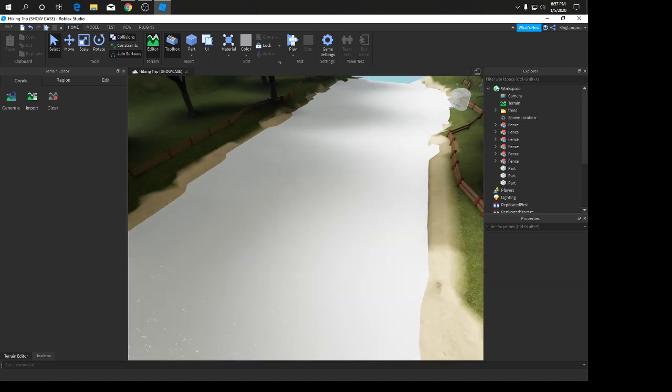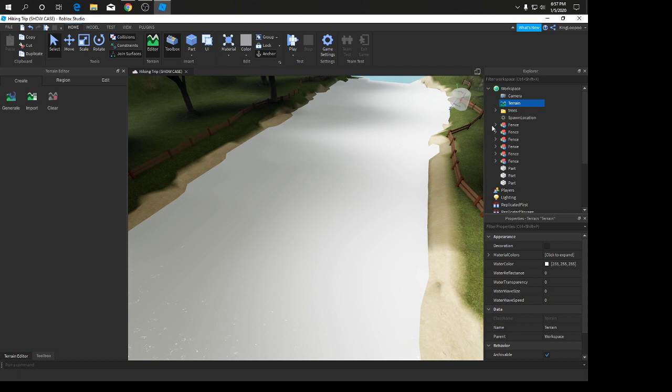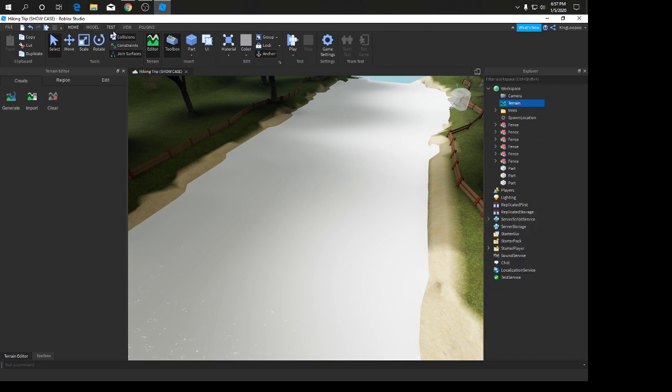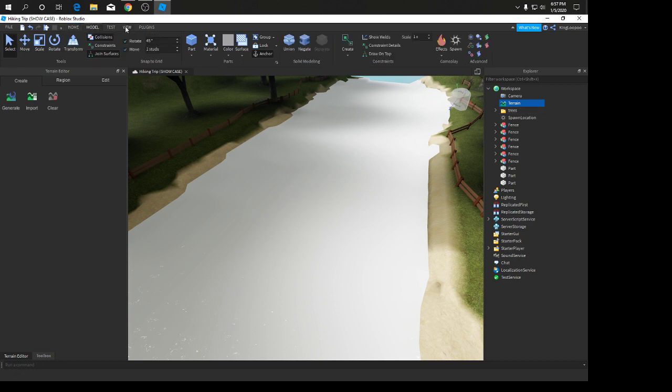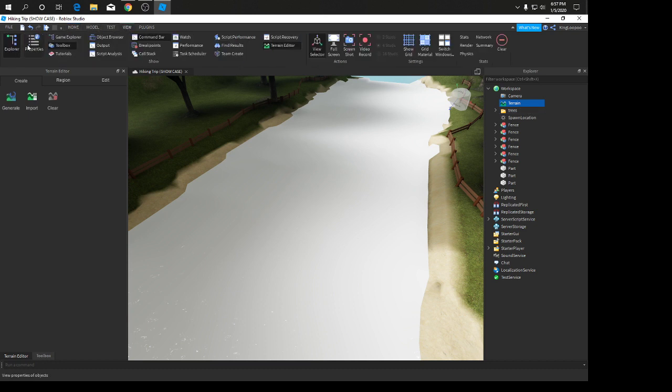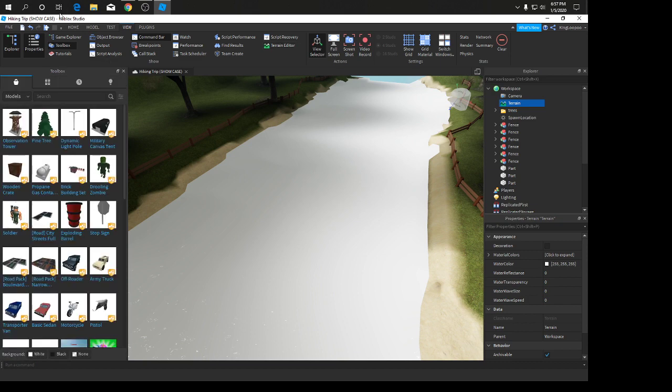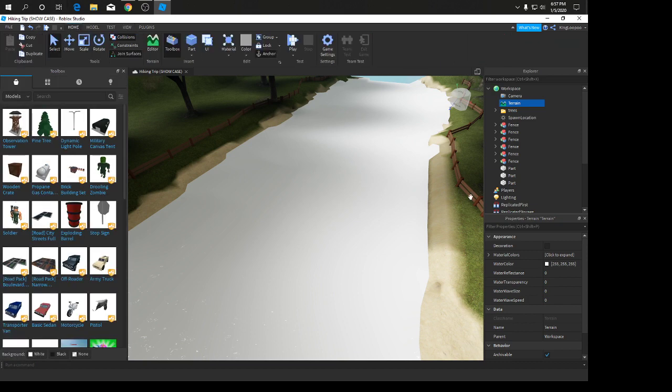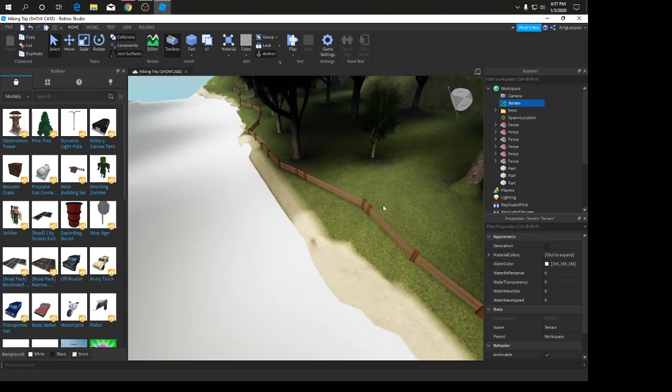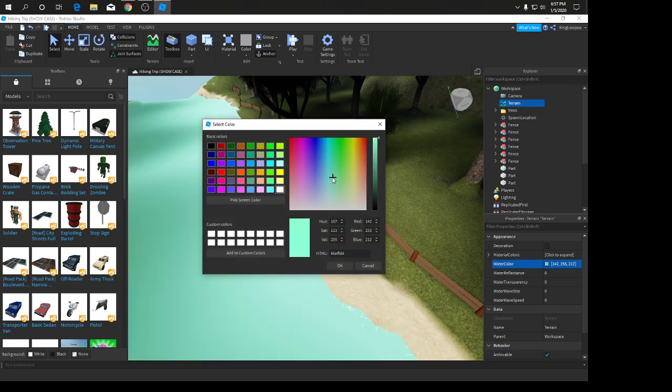Now we're going to go into editing this water. We're going to go into terrain, press that, make sure it's highlighted blue. We're going to go to View and put on properties.